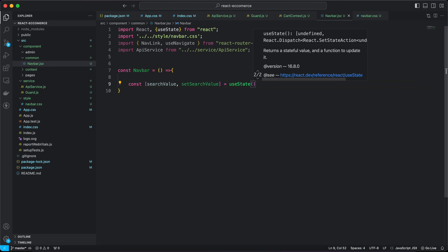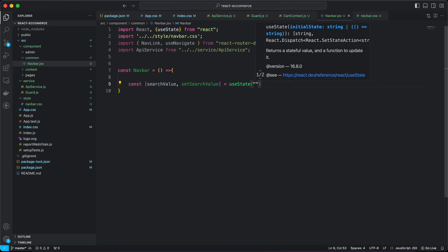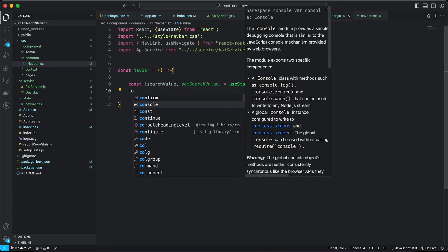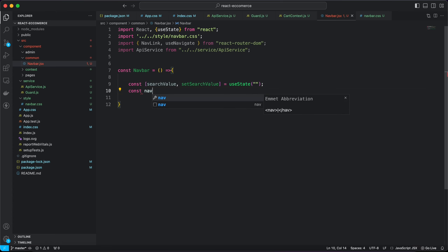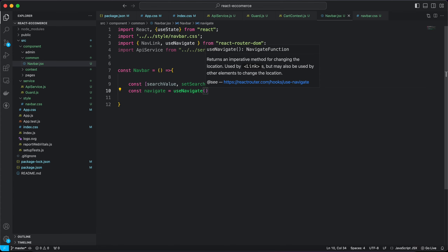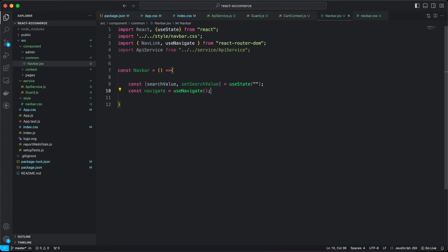The useState is going to be initialized as a string. Every time the user types a search item, the useState will store it. I'll also bring down useNavigate in case we want to navigate to another page.